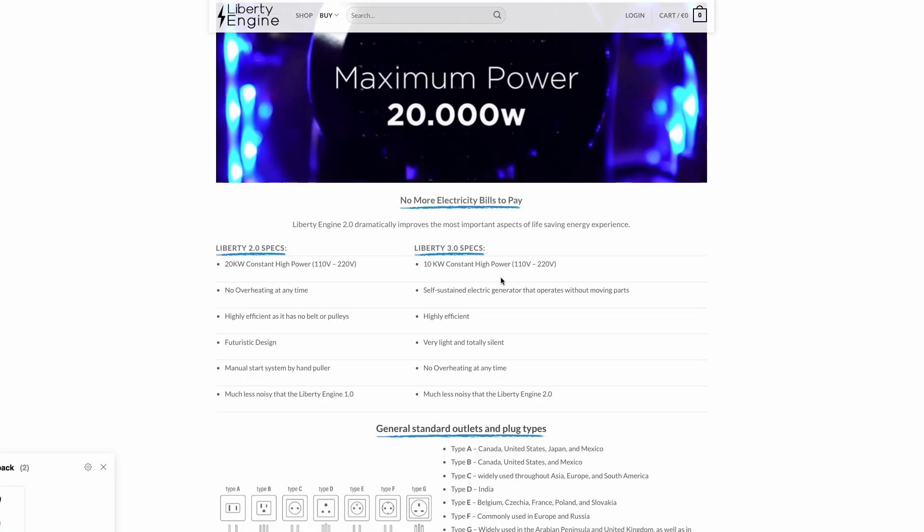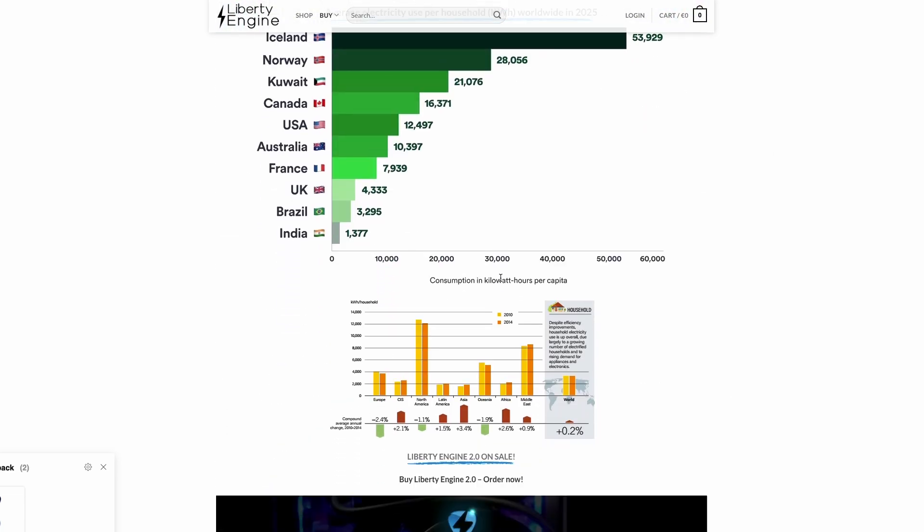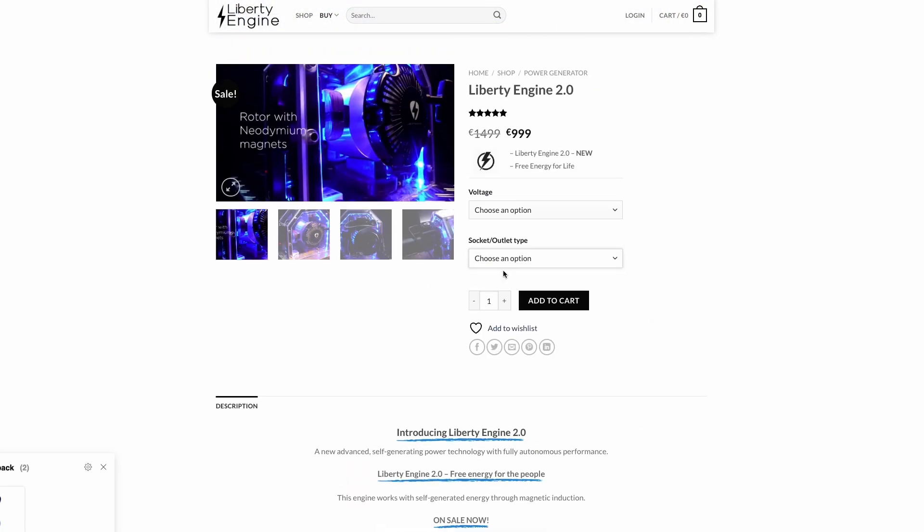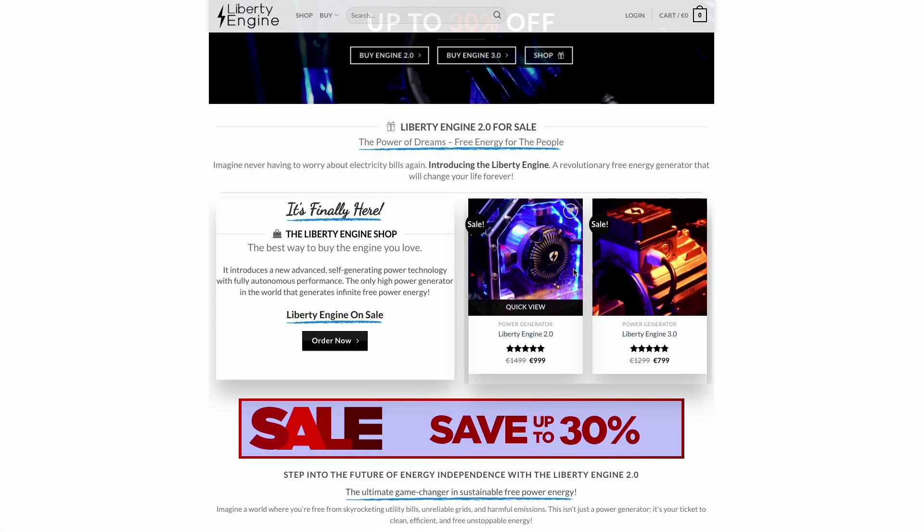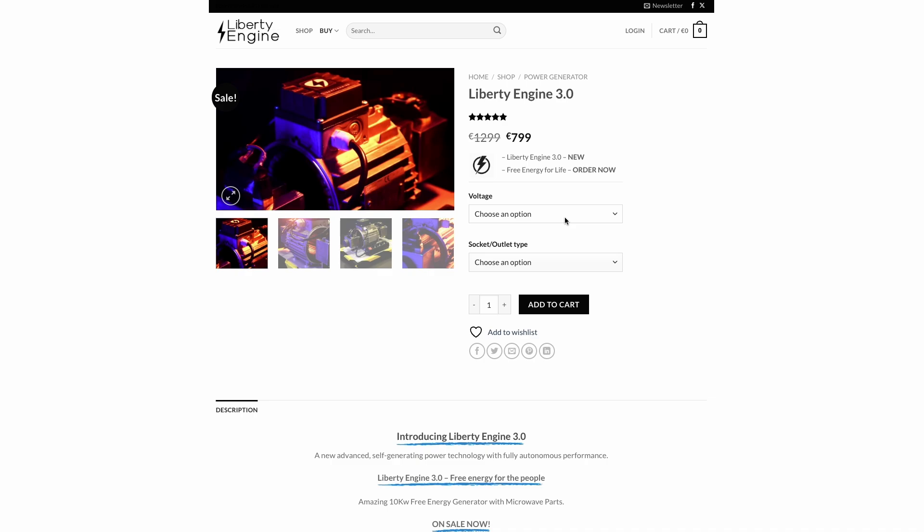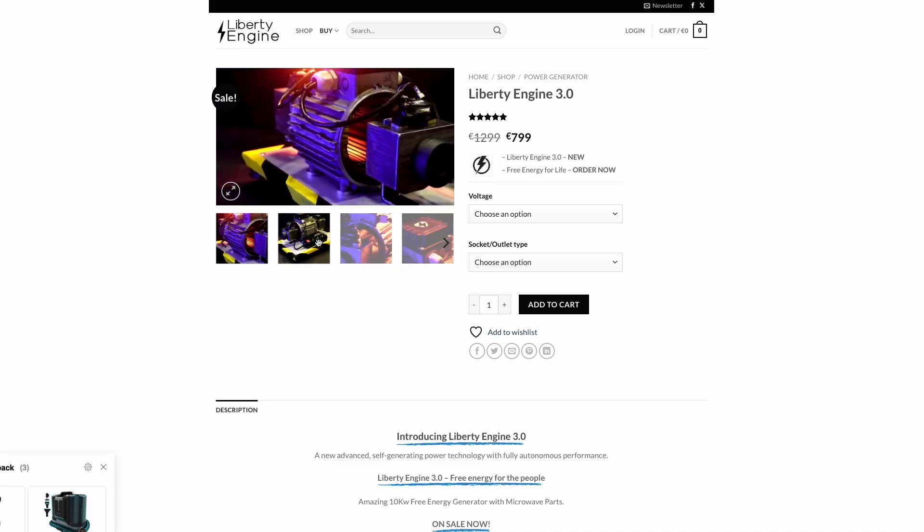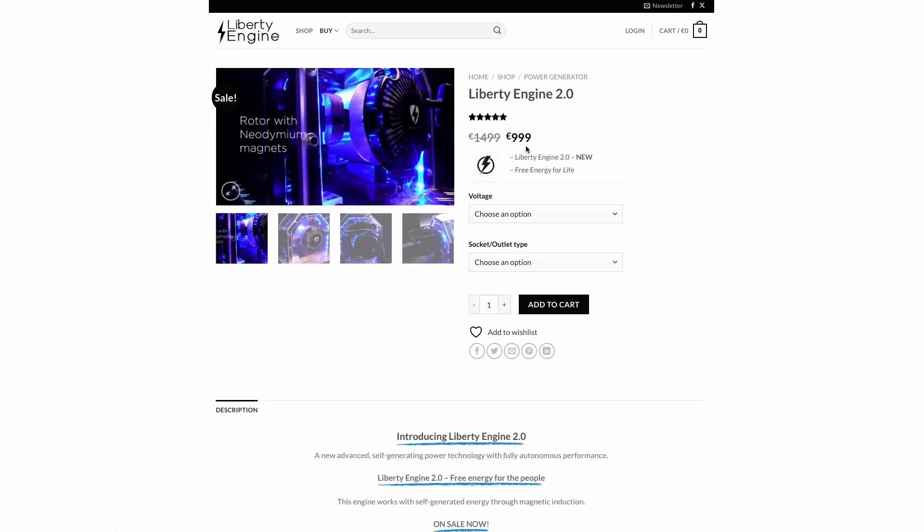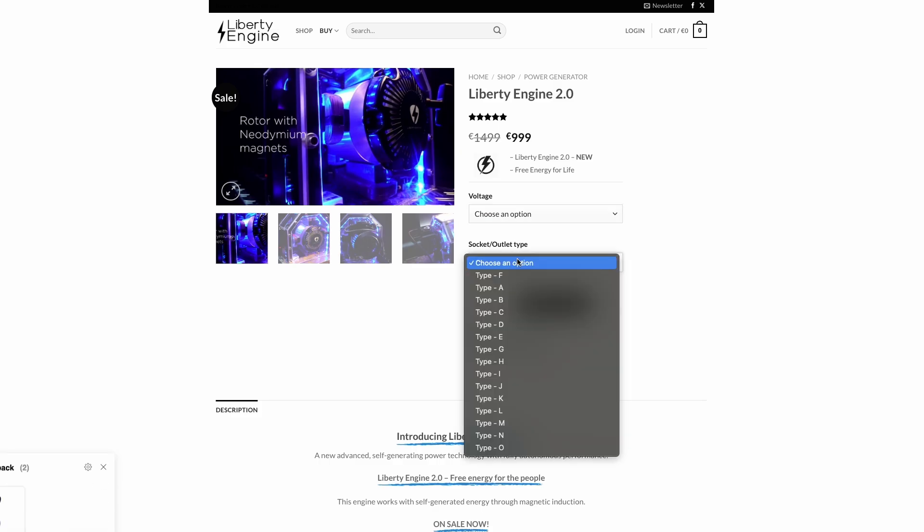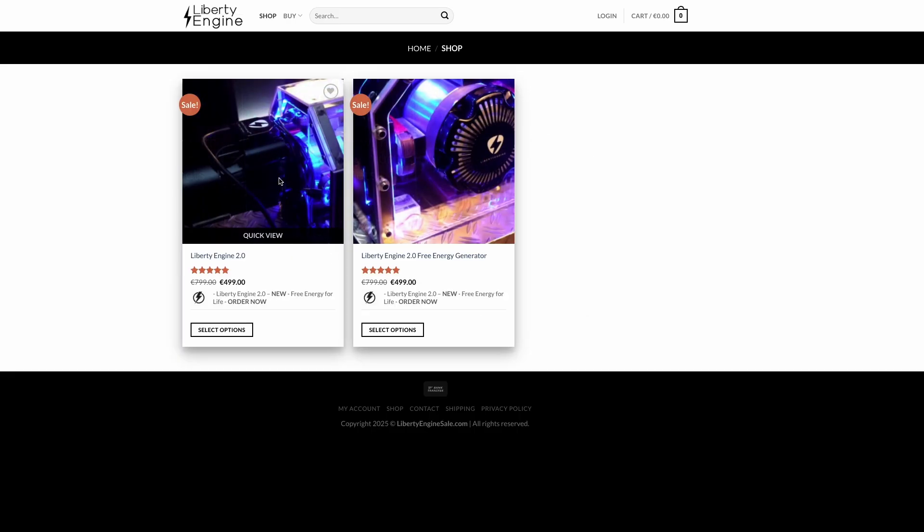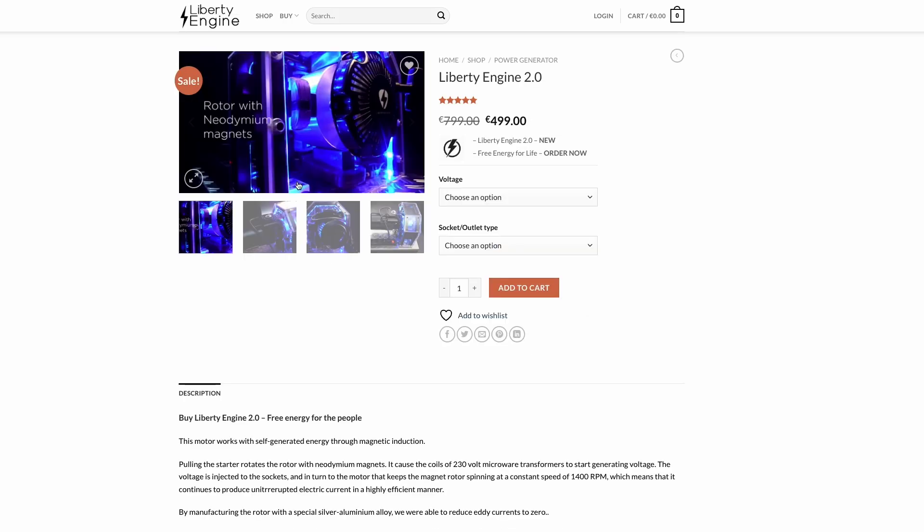They also used a very dirty technique called price anchoring, or decoy pricing. Although both websites were created by the same person, one offers the Liberty Engine 2 for $999, and the other offers it as a special offer, reduced to $499.